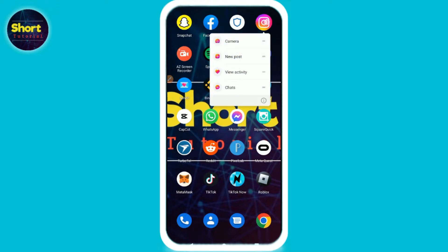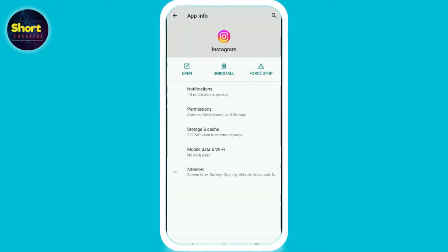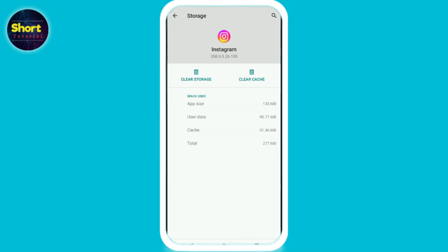Once you've updated the app, tap and hold on the Instagram icon, go to the Info button, then go to Storage and Cache. From here, click on Clear Cache and then try to find the subscribe button on Instagram.